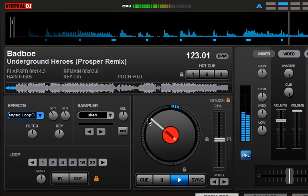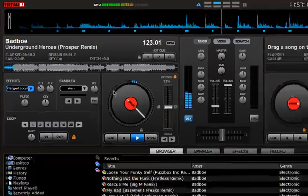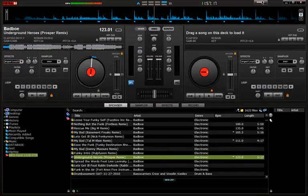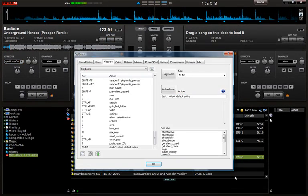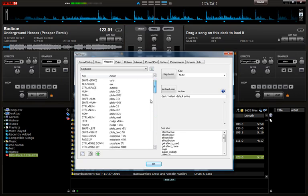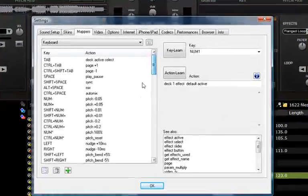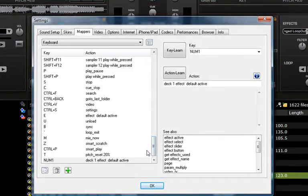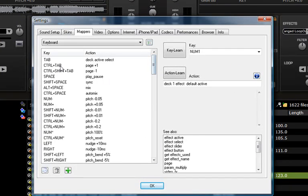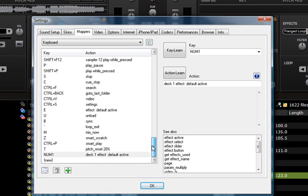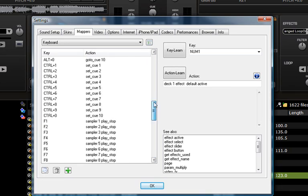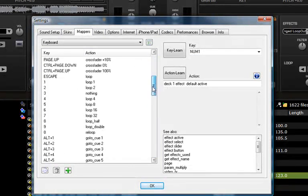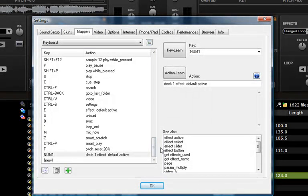There's all the shortcuts that Virtual DJ comes with, the default shortcuts, are here. So make sure you learn all of these ones. I pretty much know most of them and it makes my life a lot much simpler when I'm DJing.